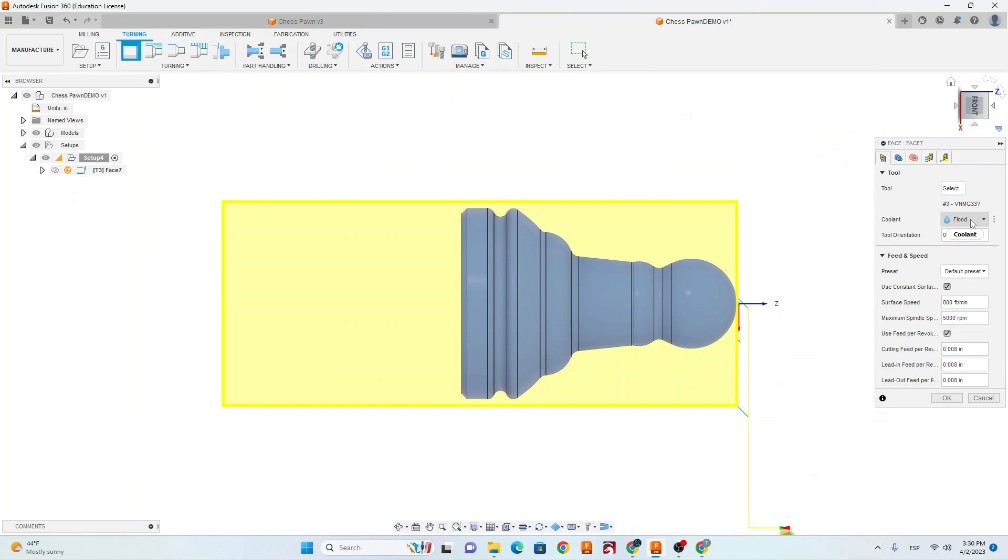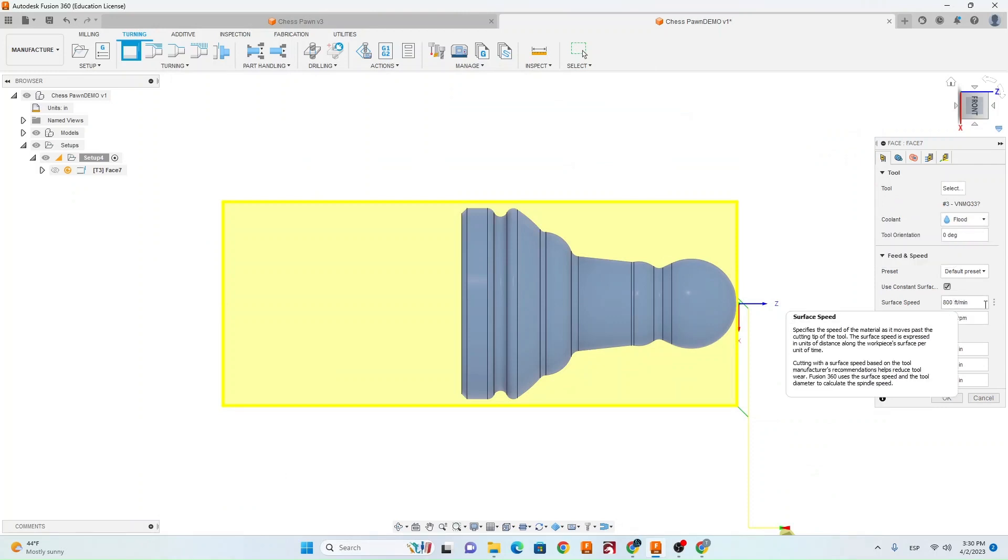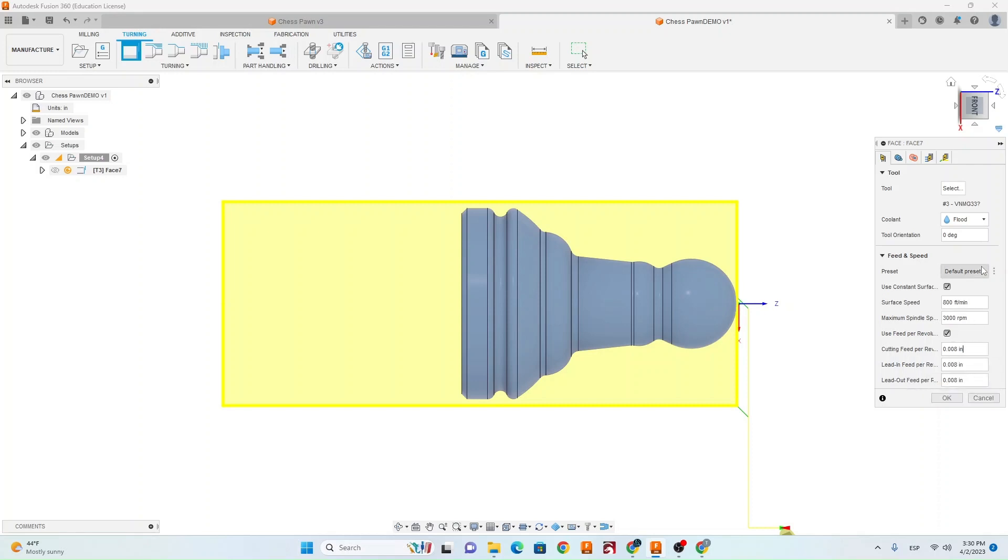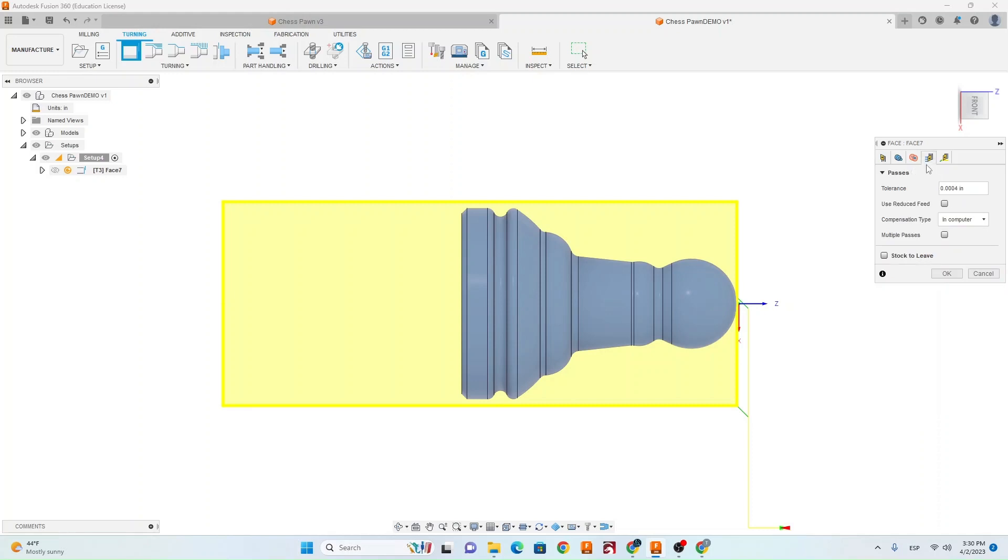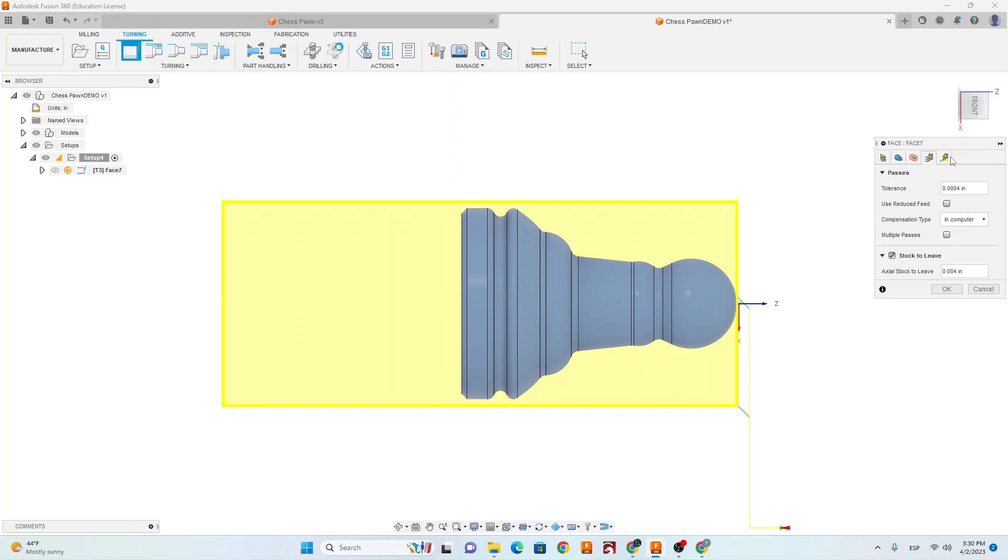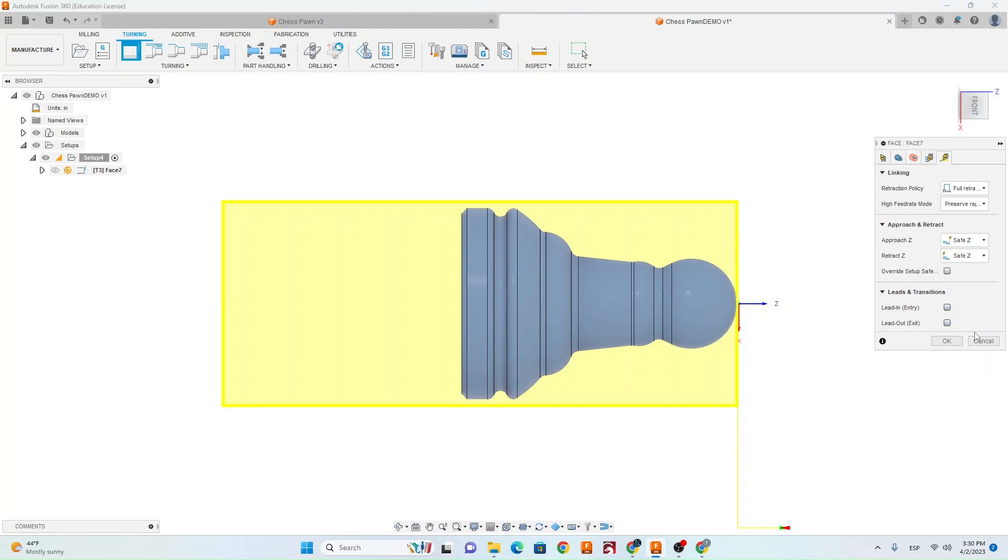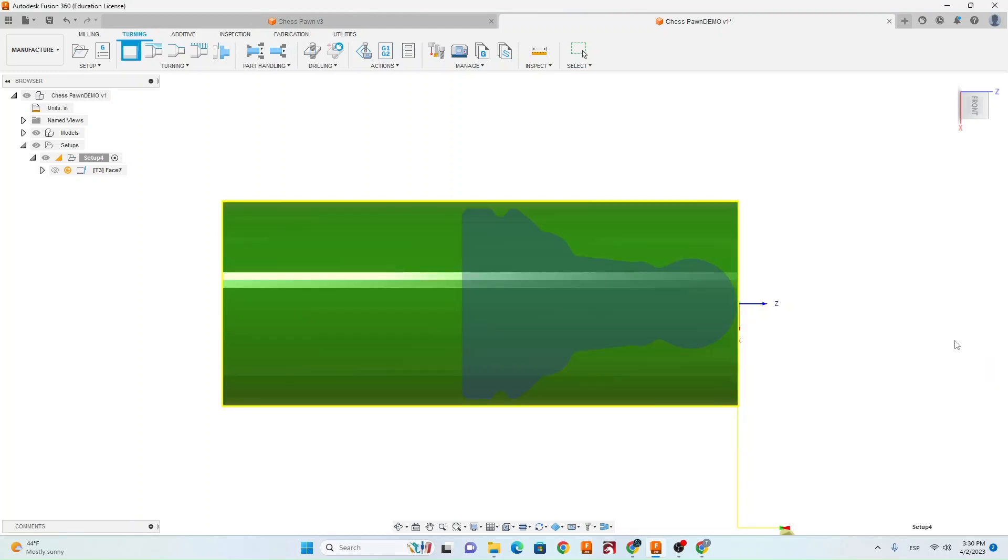Make sure your coolant is set to flood. Make sure your surface speed is 800 feet a minute. Change your spindle speed to 3000. Make sure these bottom three are at .008 and that is your cutting feed rate. Next we're going to go to this fourth tab. We're going to turn on stock to leave and we want to leave 4 thou .004. Last for the face we want to go to the fifth tab. Turn off lead in and lead out. Go ahead and hit OK.